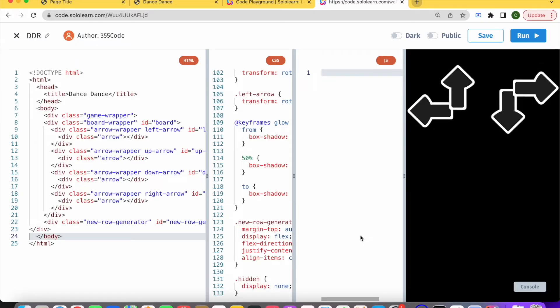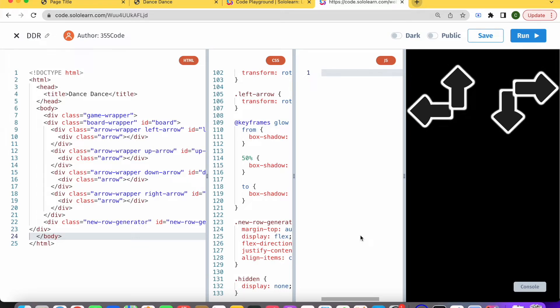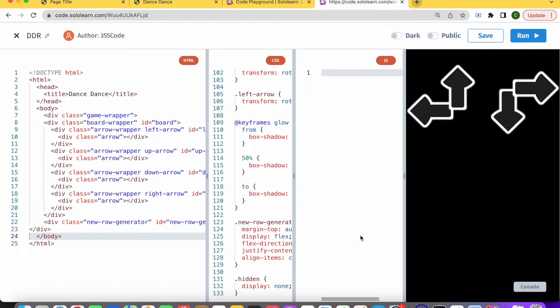Hi there and welcome back to 355 Code. This is the first video in our Dance Dance Revolution game tutorial.